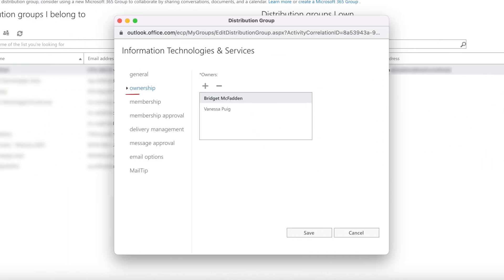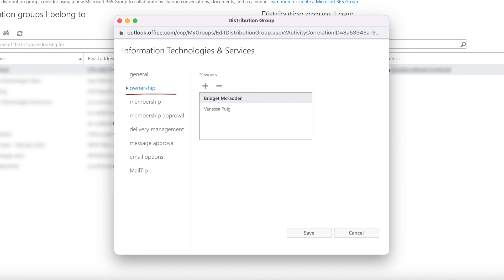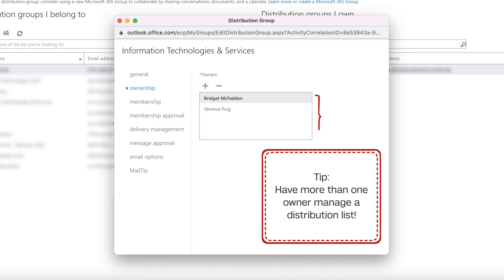Managing list owners works the same way. Owners can manage members in Outlook and make updates to your list. It's always good to have a trusted person other than yourself manage a list in case you're not available to make necessary changes.